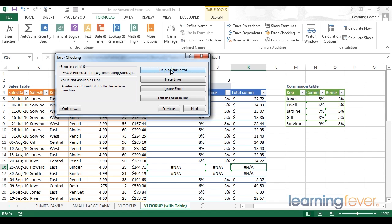But the most likely scenario is that you're going to have to fix this error by using your brain and looking at the different inputs of the formula to debug the formula yourself.